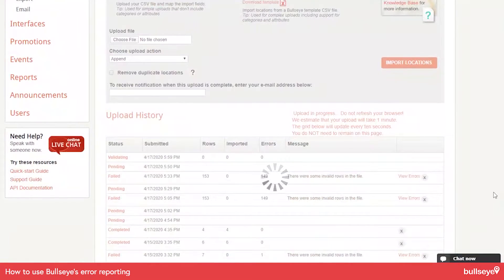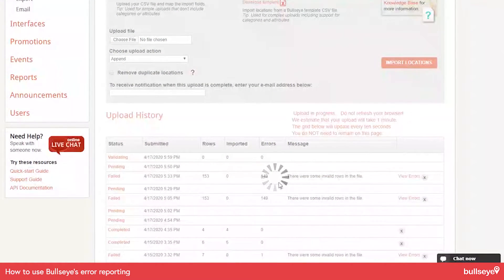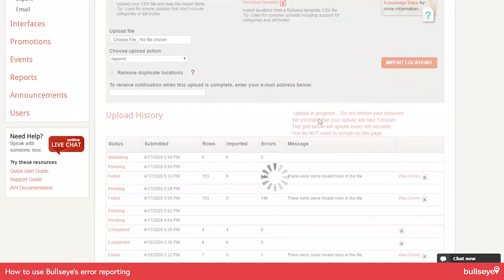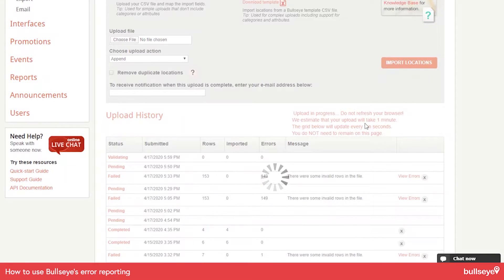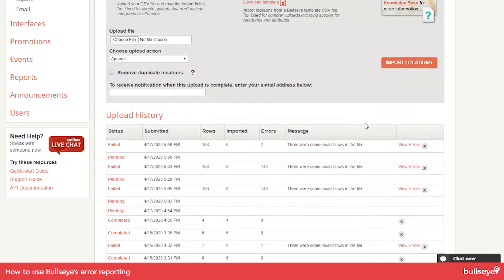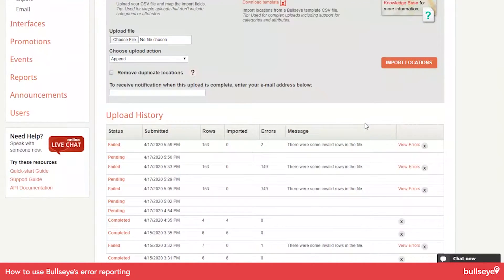So you get this spinning thing here. It tells me it's validating and that the upload is in progress and not to refresh my browser. Well, it failed. So let's see why it failed.